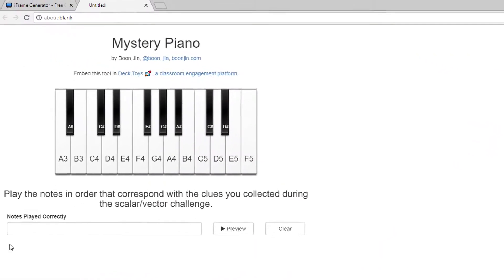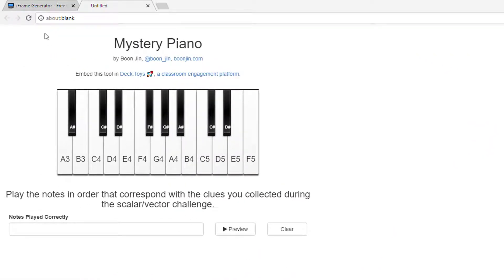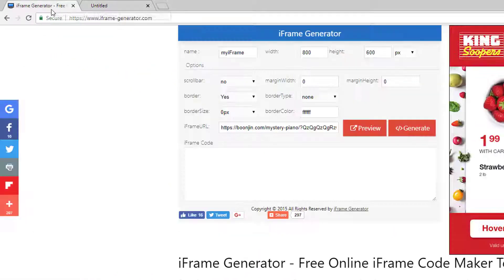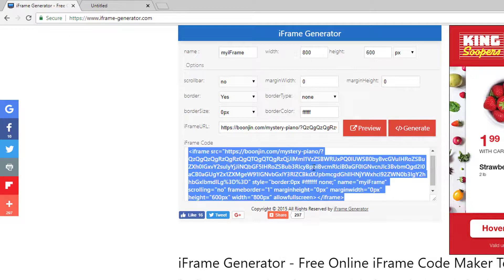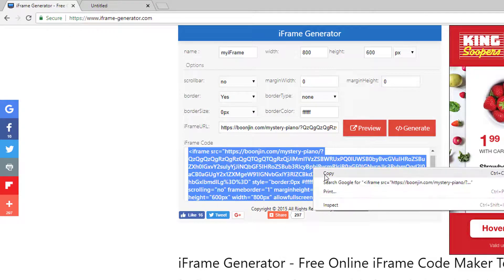Preview, and if it looks good, go back and generate your code. Copy that.